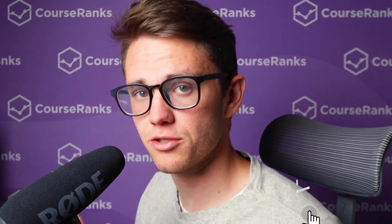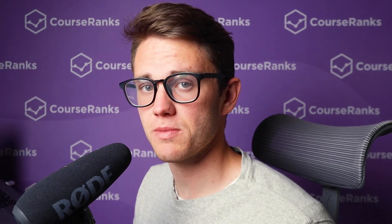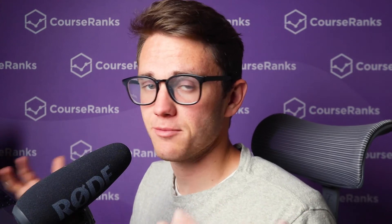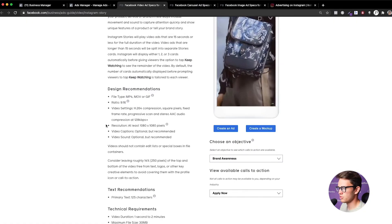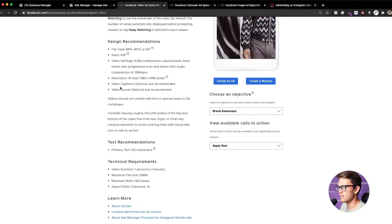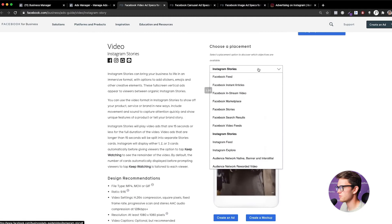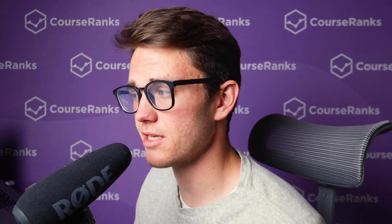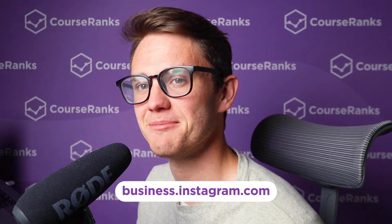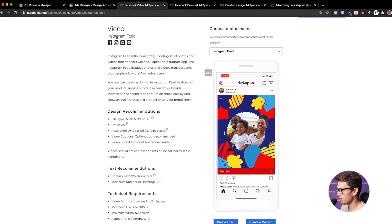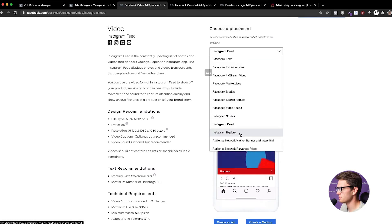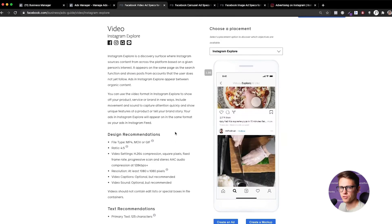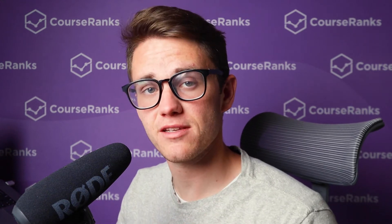Basically, Instagram has a sophisticated algorithm that selects which video to show to which person and for how long, to ensure the best user experience — because more time on Instagram means more revenue for them. You can also see design recommendations here: ratios, minimum resolutions, video settings. Beyond Stories, we've got Instagram Feed ads and Instagram Explore ads, which appear on the explore page when you're scrolling. Those are our three Instagram-specific placement options.